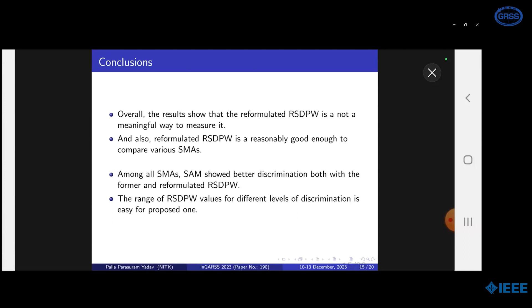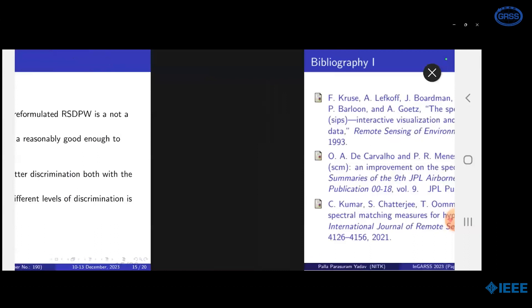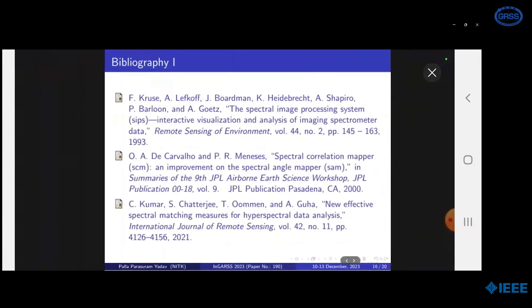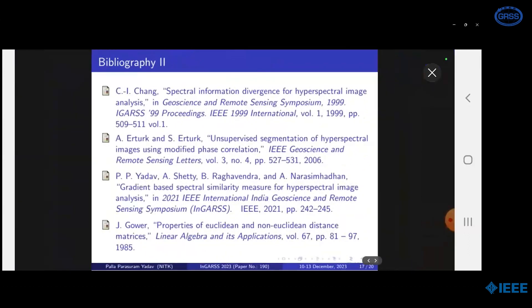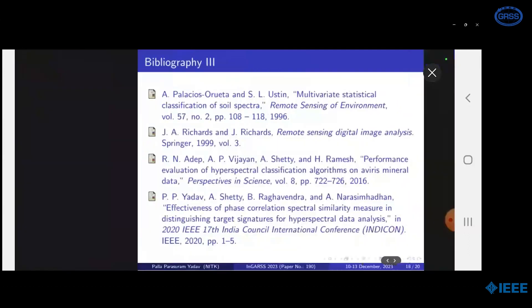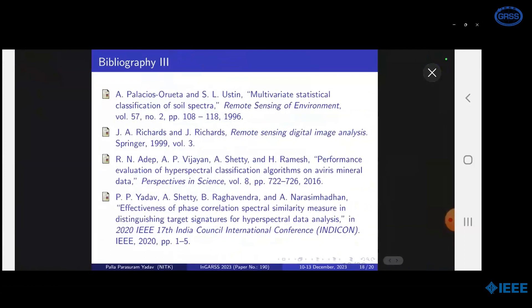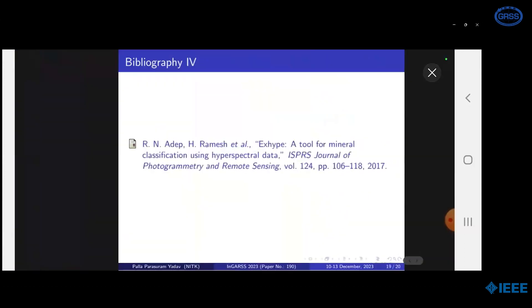The ranges of RSDP values for different levels of discrimination are easy to interpret for the proposed formulation. These are some of the references used for this study. Thank you.